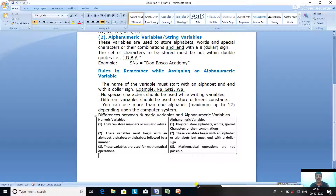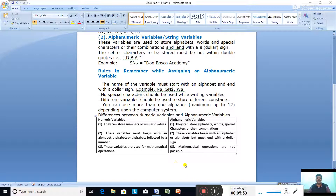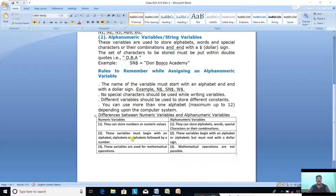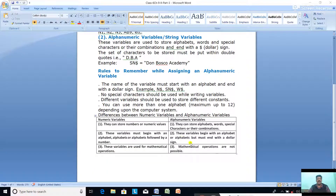Now let us see the differences between Numeric Variables and Alphanumeric Variables. First, Numeric Variables can store numbers or numeric values on which we can do all types of calculations. Alphanumeric Variables, on the other hand, can store alphabets, words, special characters, or their combination — like name, father's name, school name. Second, Numeric Variables must begin with an alphabet or alphabets followed by a number, like N1, N2, N3, AB9. Alphanumeric Variables begin with an alphabet but must end with a dollar sign, like Sn$.